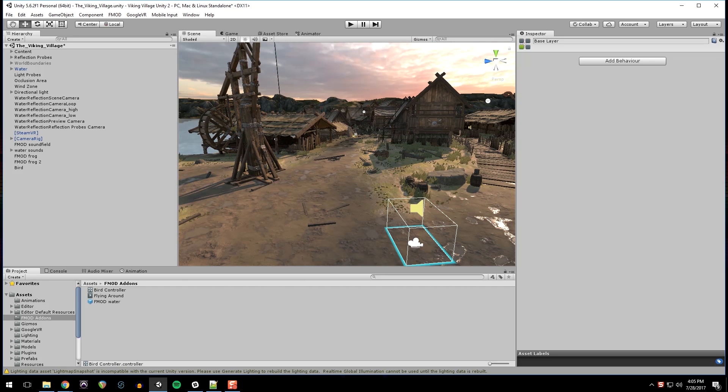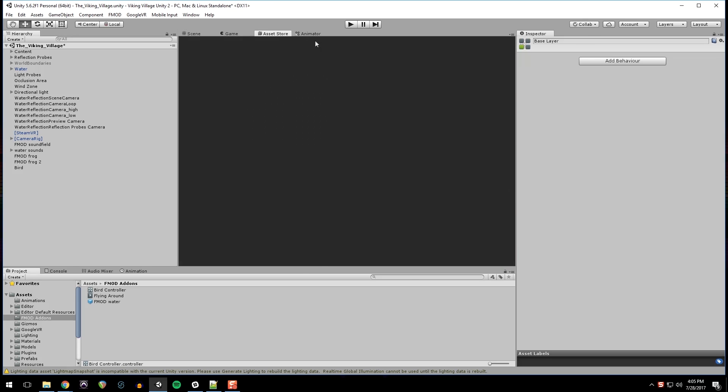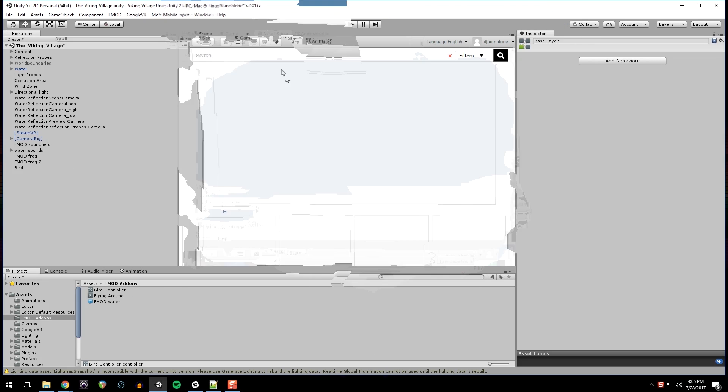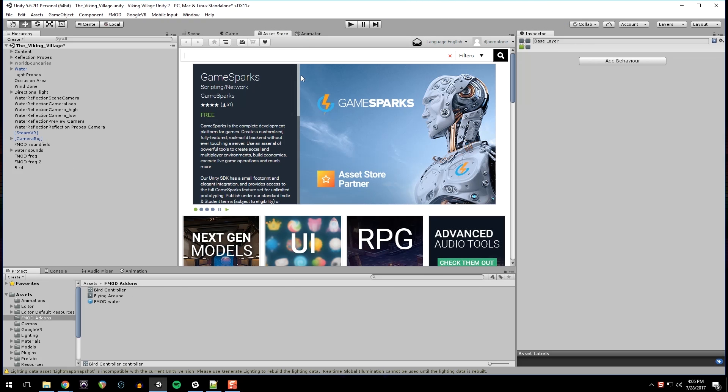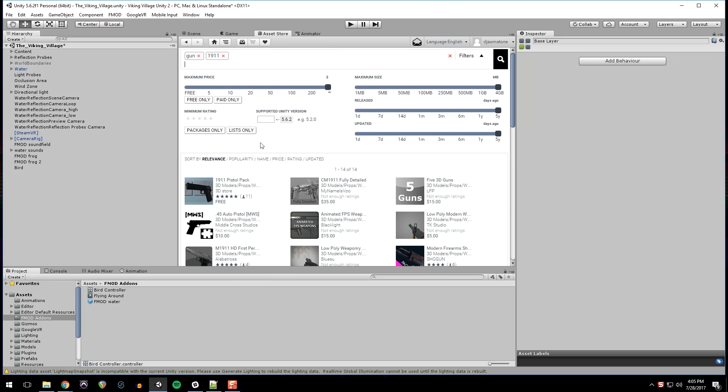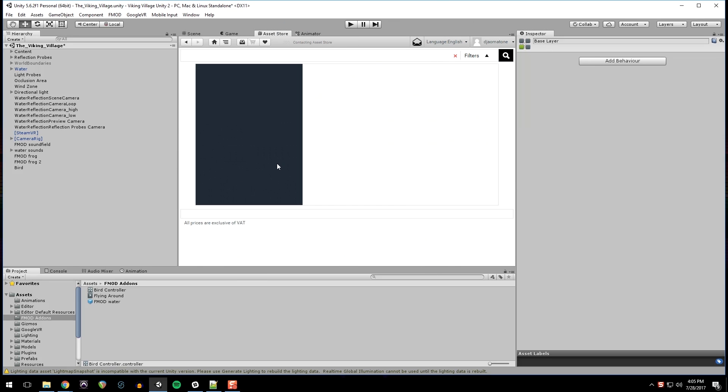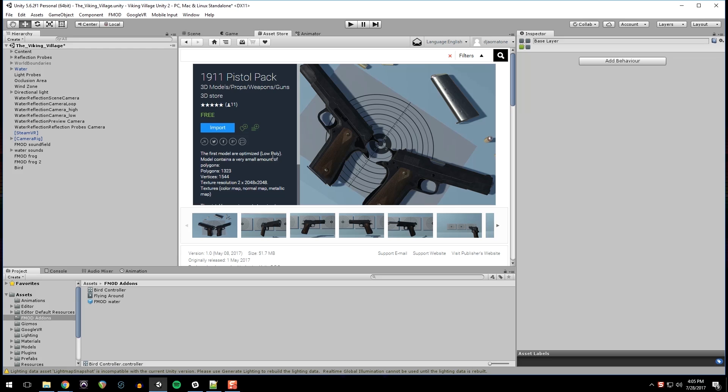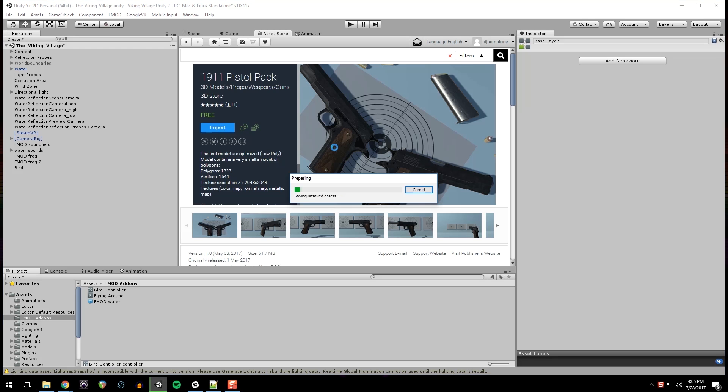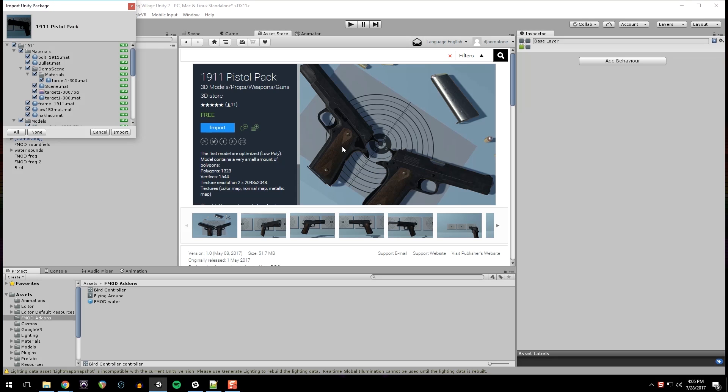So first things first, we need to get a gun. So I'm going to go to the Asset Store. And I'm going to search for gun1911. And this gun1911pistolpack is what I was using. Yours will say download again. I already have it installed. So I'm just going to import it. All import.